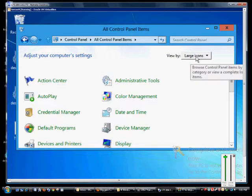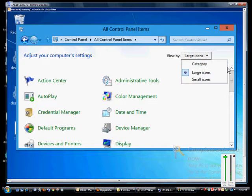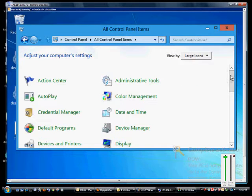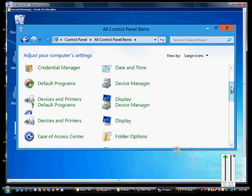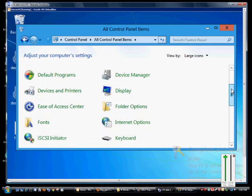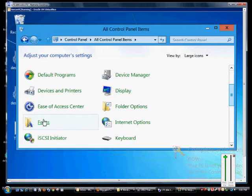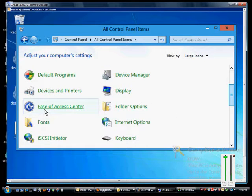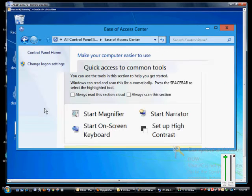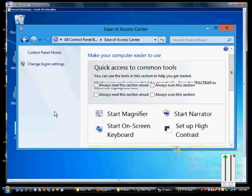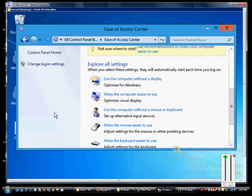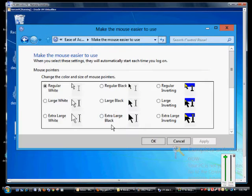You can click the View by, make sure you're in the Large or Small icon option. From here we're going to go down to Ease of Access Center. And then if we scroll down from here we can click Make the mouse easier to use.